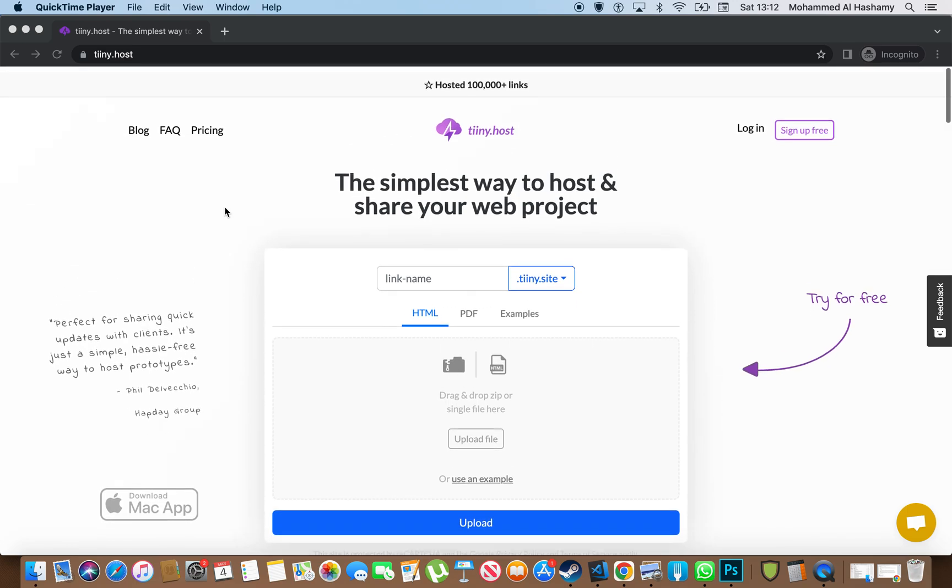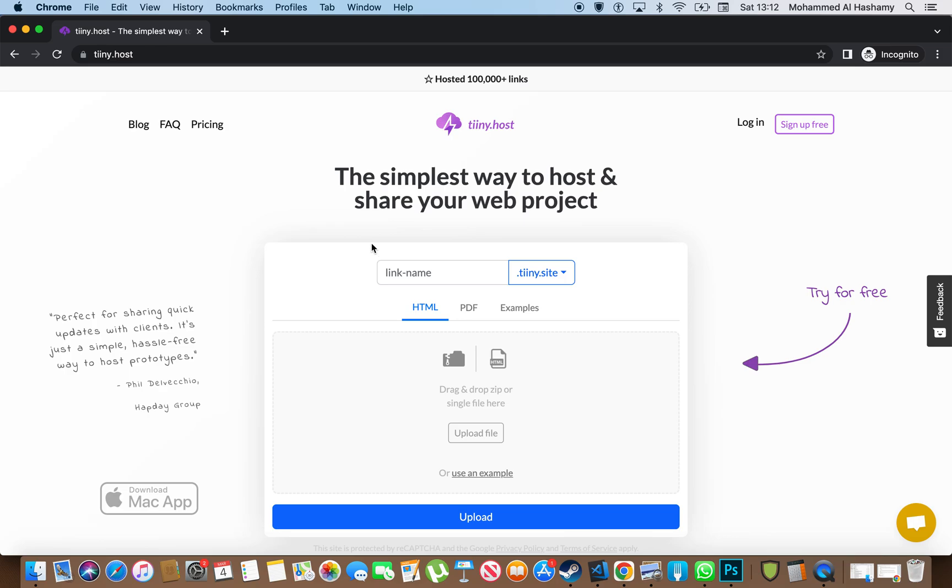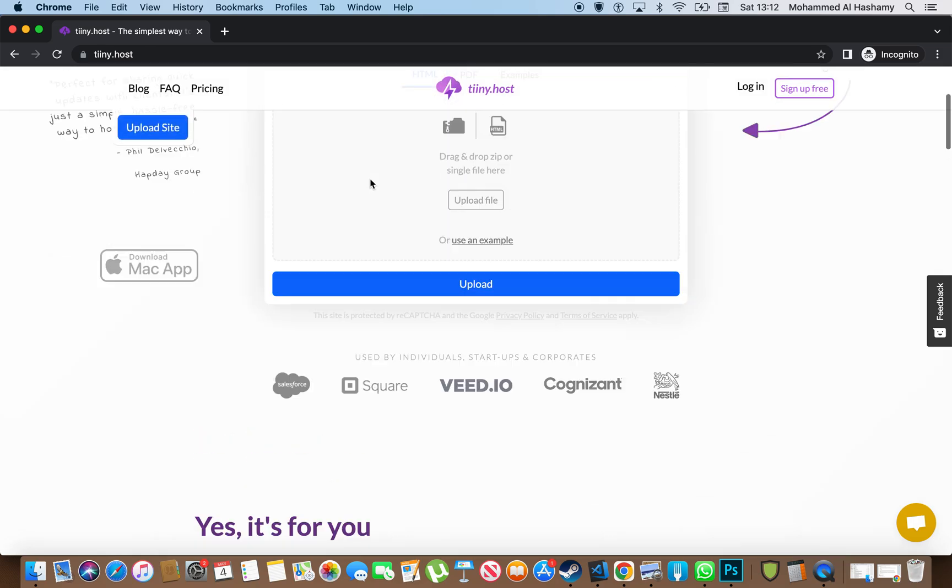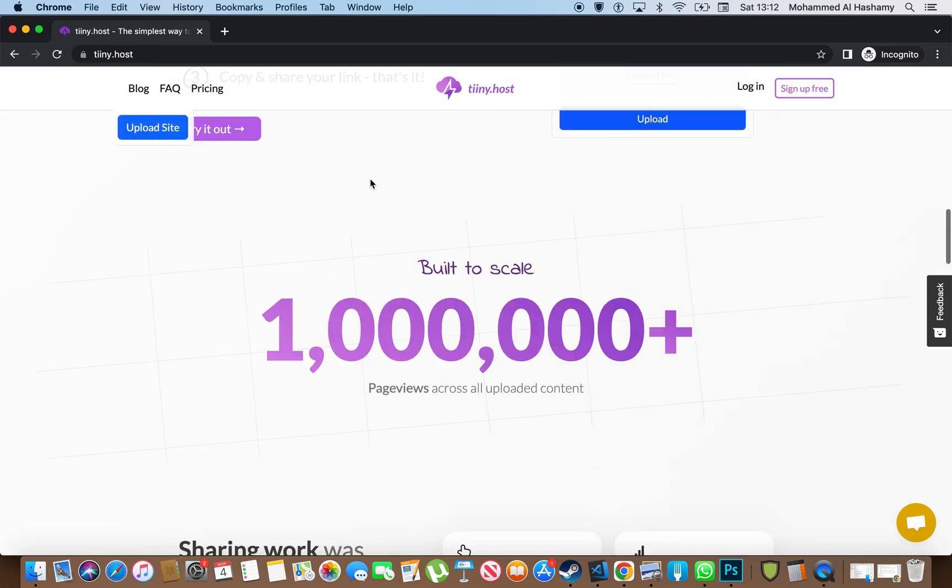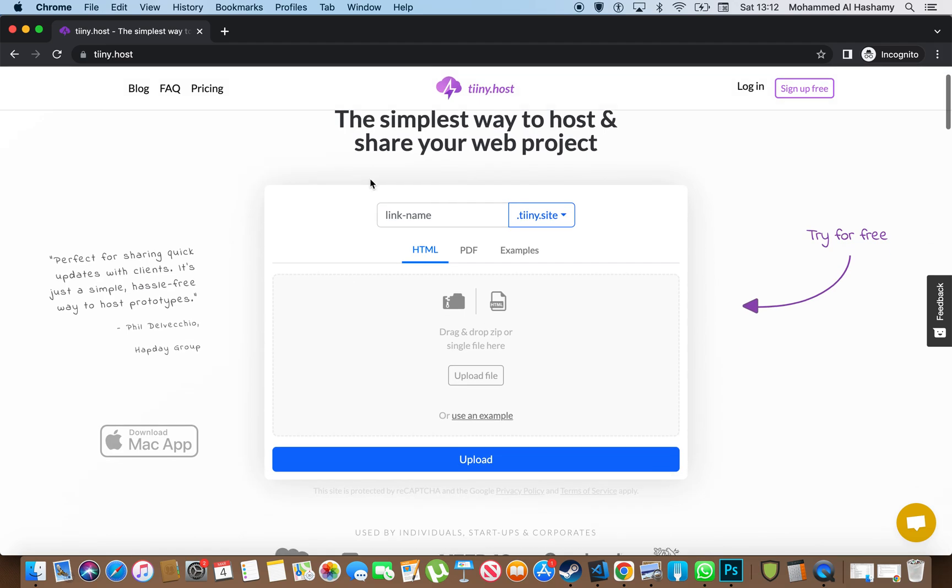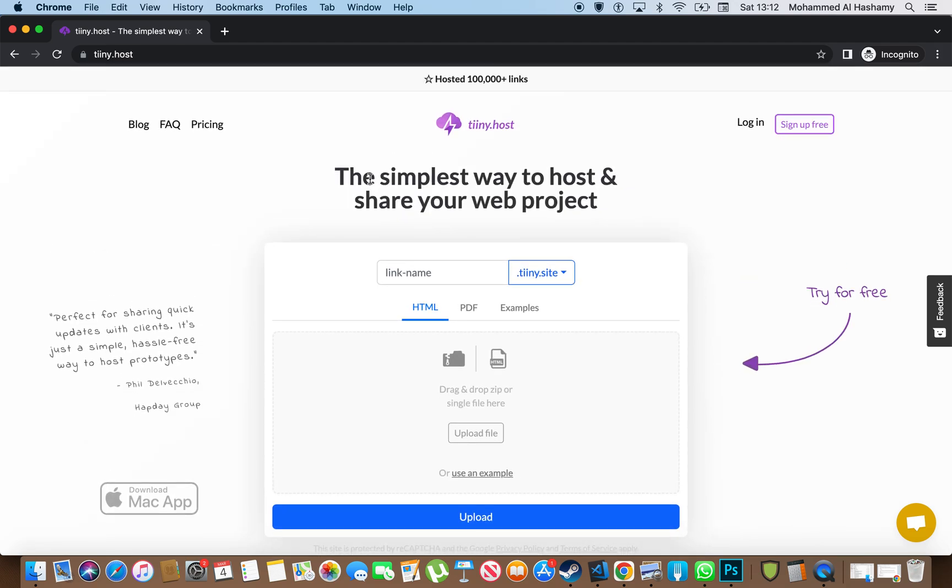This is what I actually discovered. I discovered this website called TinyHost and it's really simple actually. I've already signed up to it just to figure out how it works, but first let's look at it.